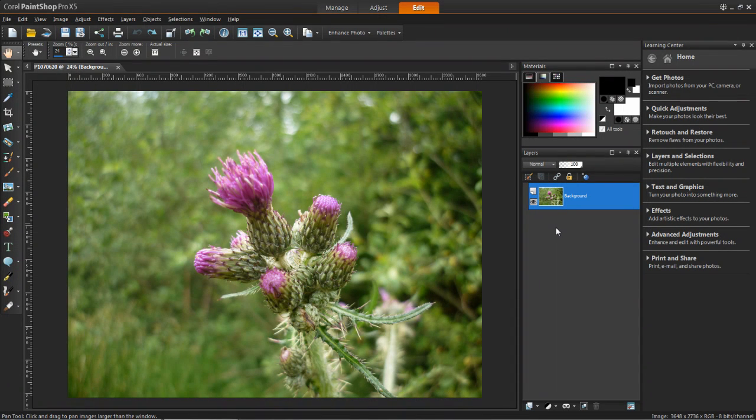Hello and welcome to this tutorial of Corel PaintShop Pro X5. In this video I'm going to show you how to add borders to your photos.